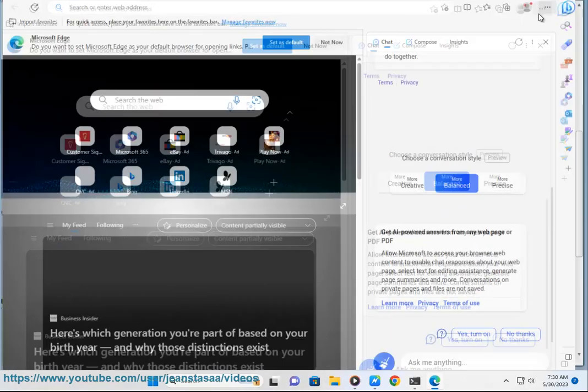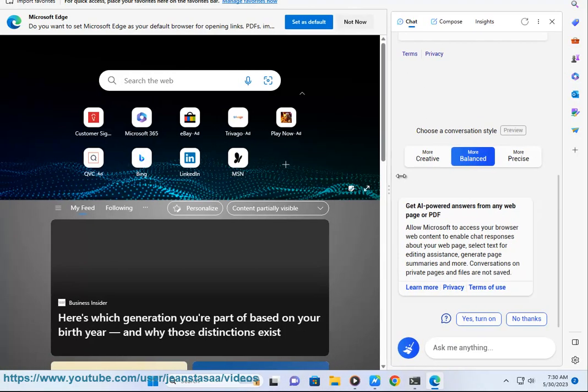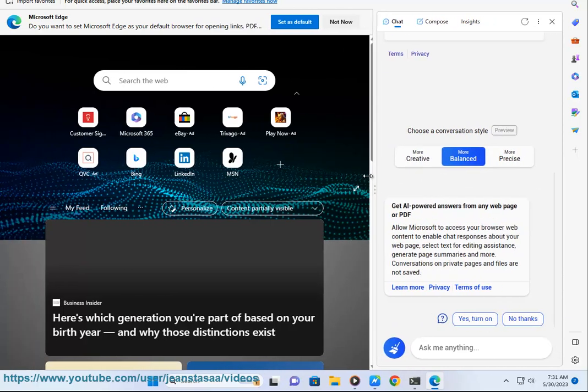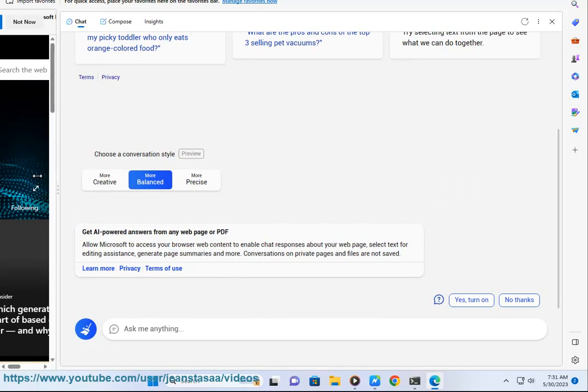You can also use a keyboard shortcut to open and close the Discover pane. Press Ctrl plus Shift plus period to toggle the pane on and off.